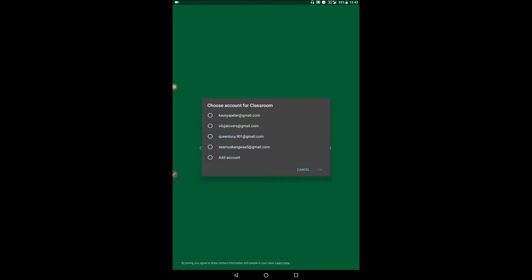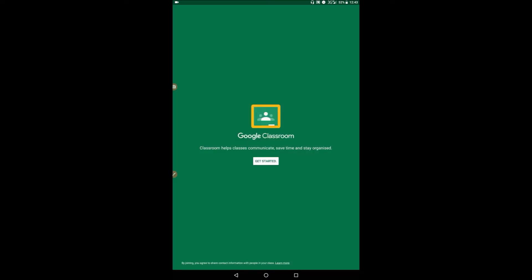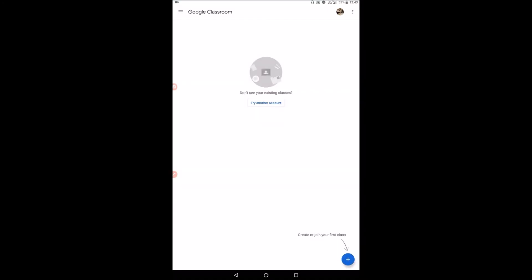When you click on it, get started, you have to choose a particular email that will use as identity. So for this case here, I'll take one and I say okay. The key thing is that Google Classroom uses your email as identity. This particular email is Gmail, Google Mail, because Google Classroom is an application from Google.